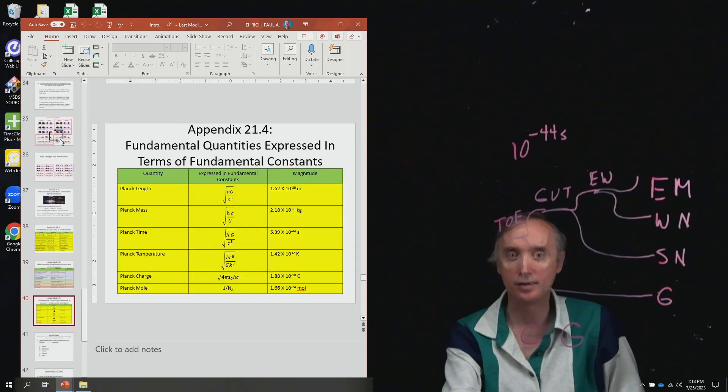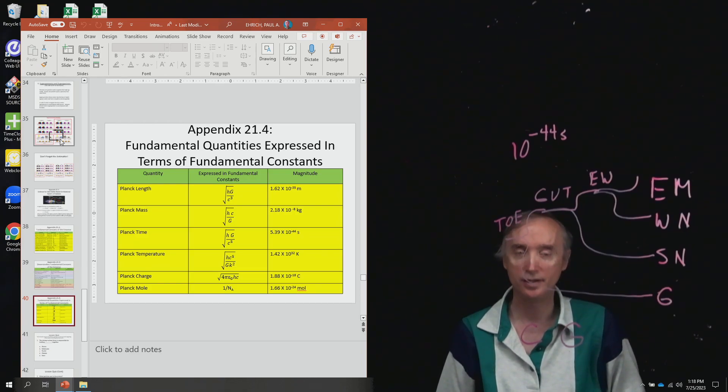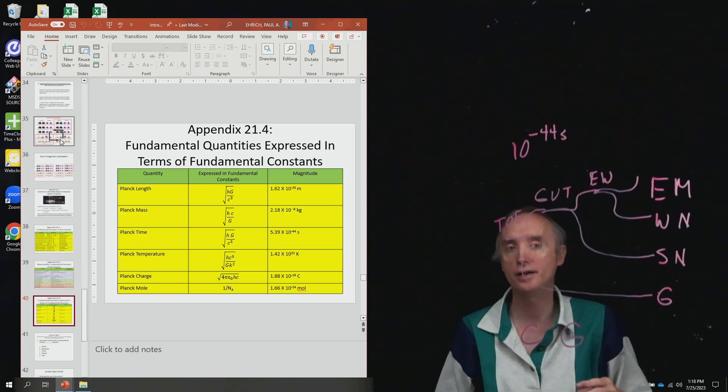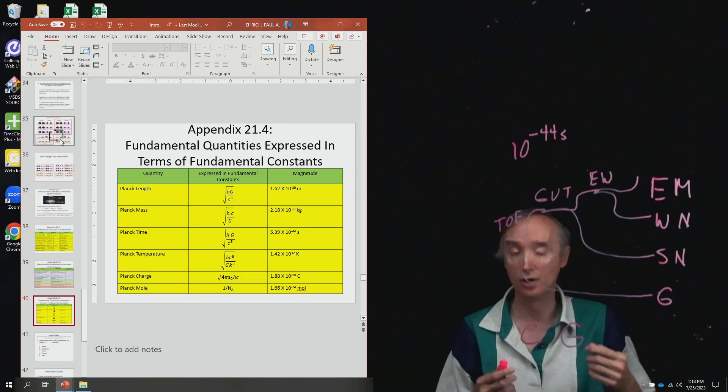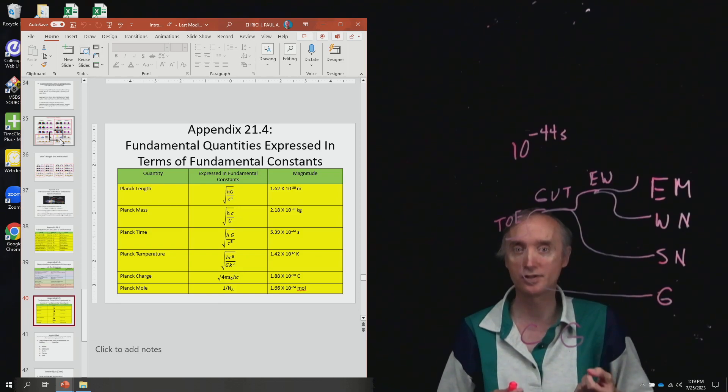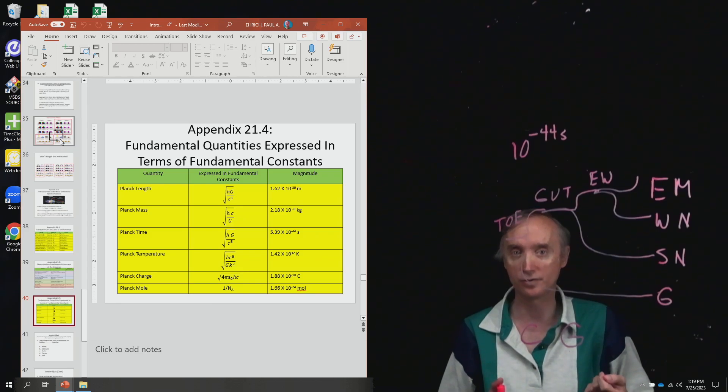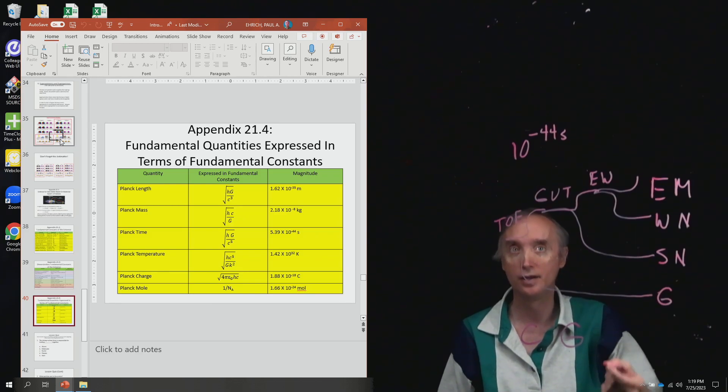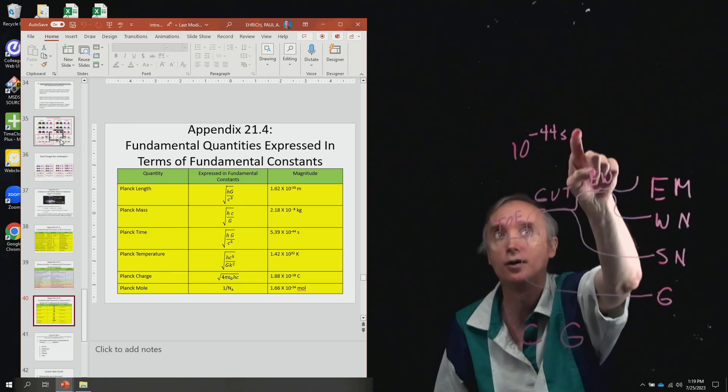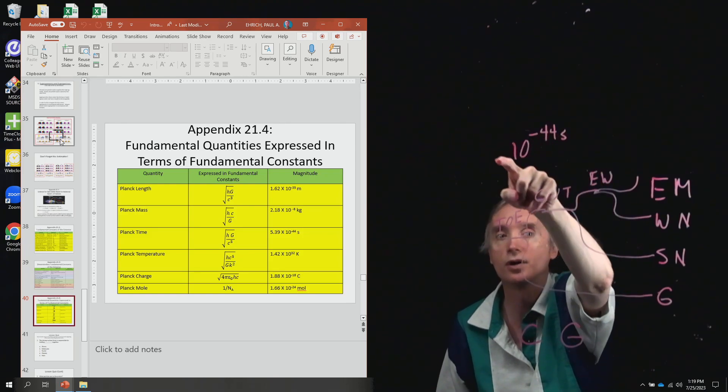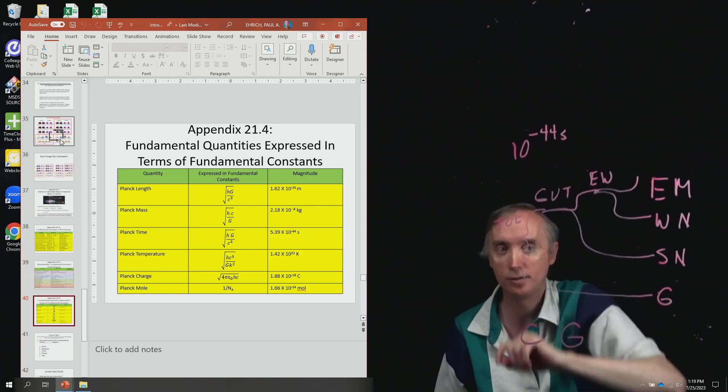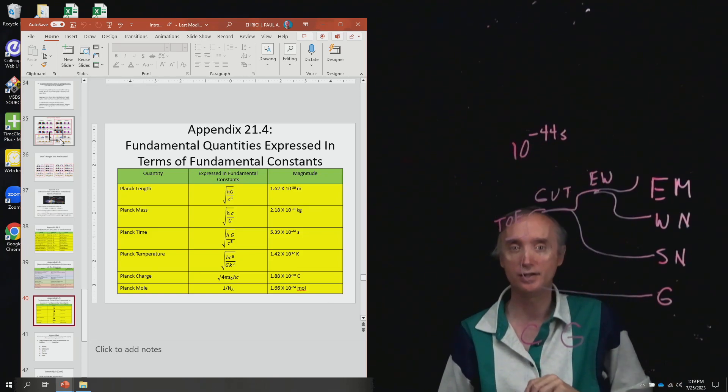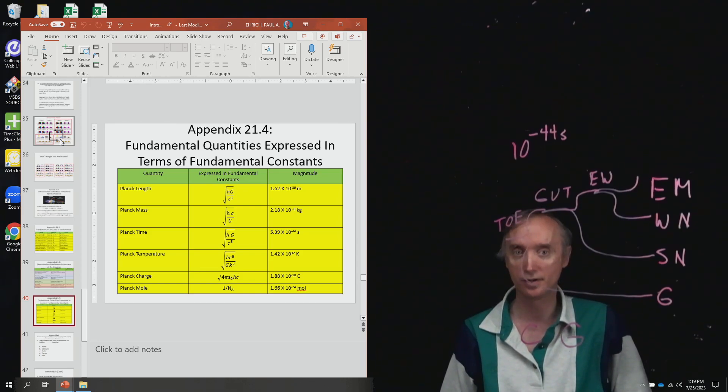And the only reason why I show this to you is that by combining the fundamental constants of the universe, we get fundamental quantities in the universe. And so for example, the fundamental time in the universe is called Planck time, and it's this number up here. So this is where this number actually comes from—by combining some of the fundamental constants of the universe.